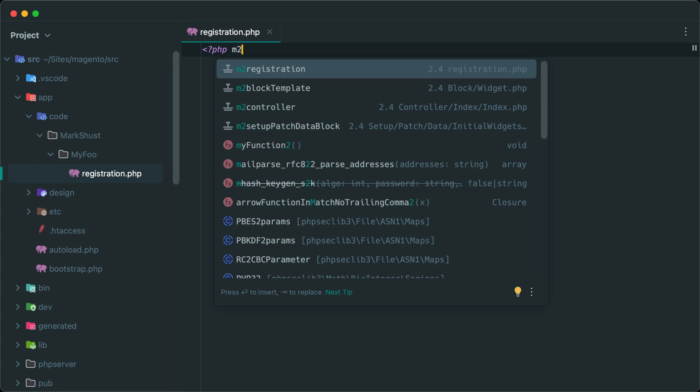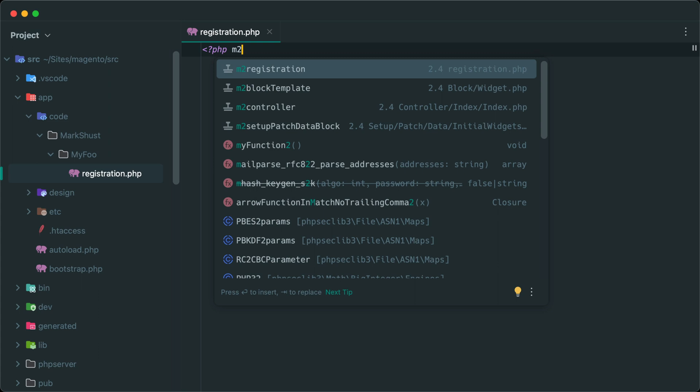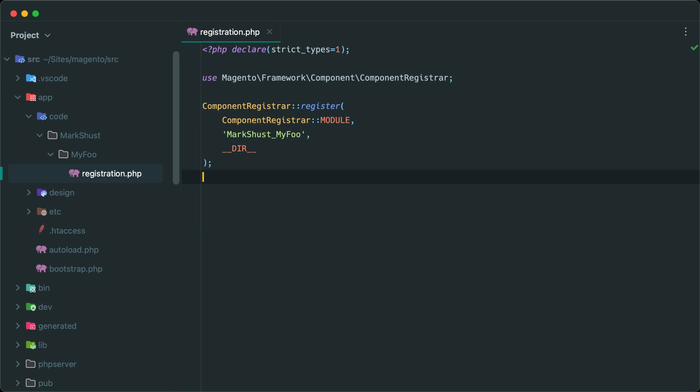I can just hit enter or tab and the file is created. Again, this registration.php file just can't be created anywhere. It's expected to be in this specific location in a module root. This is how it generates and creates the name of the module. So that's it. We can save this file and this file is all done.